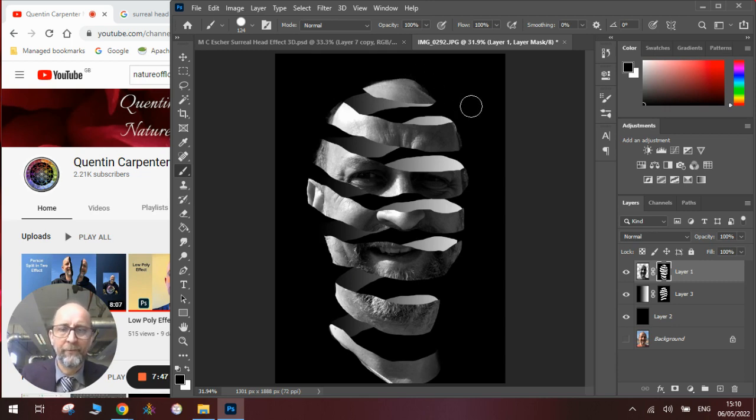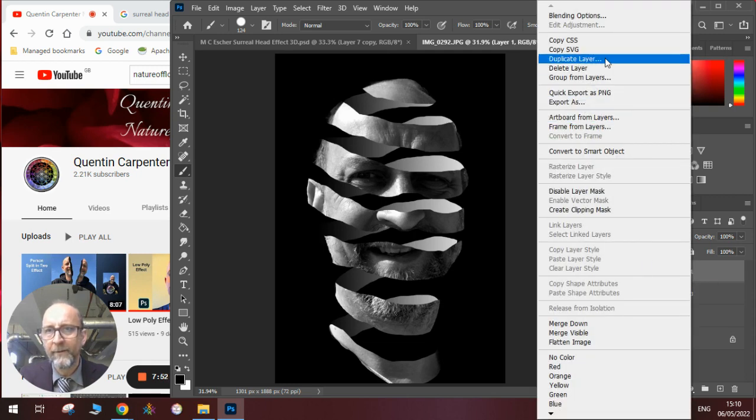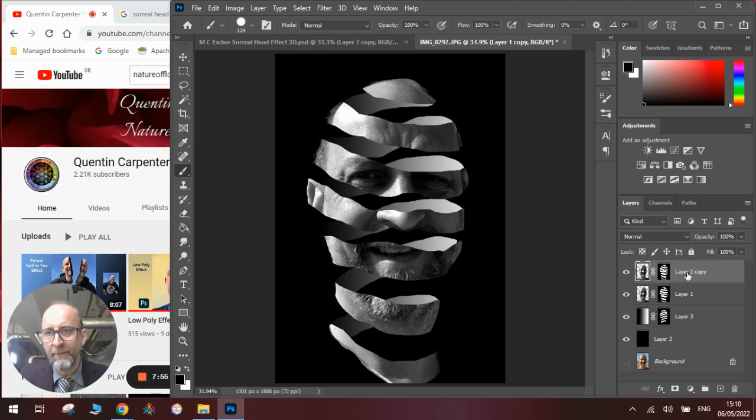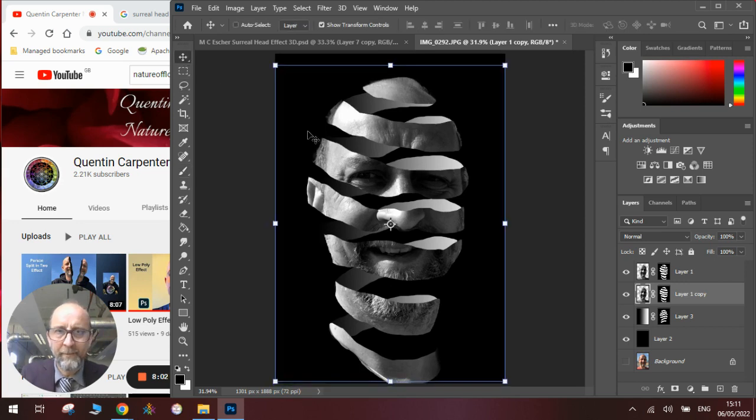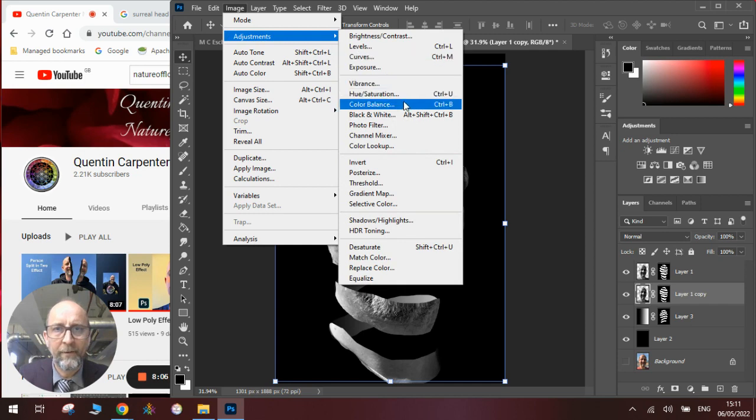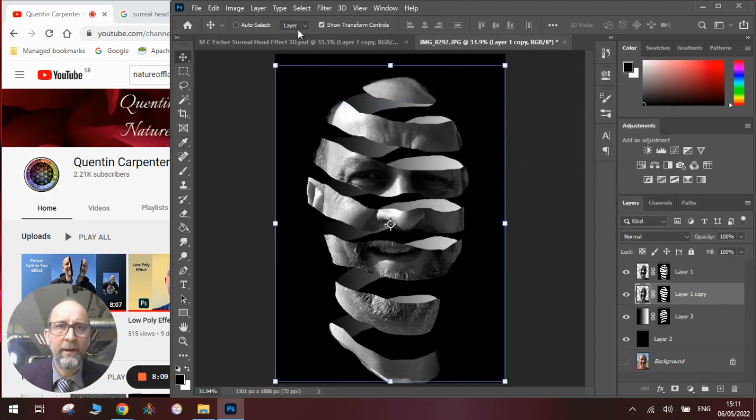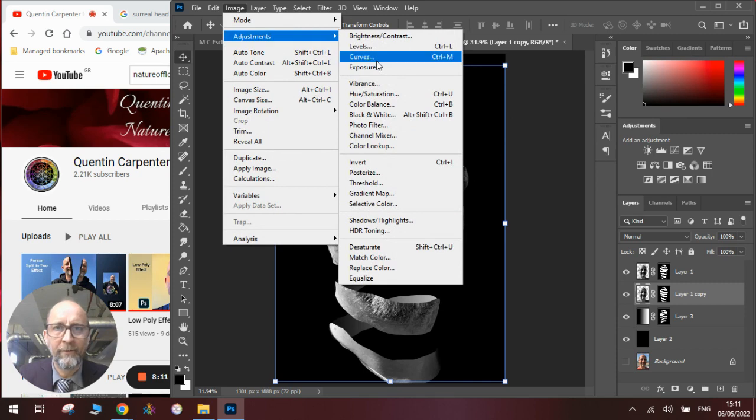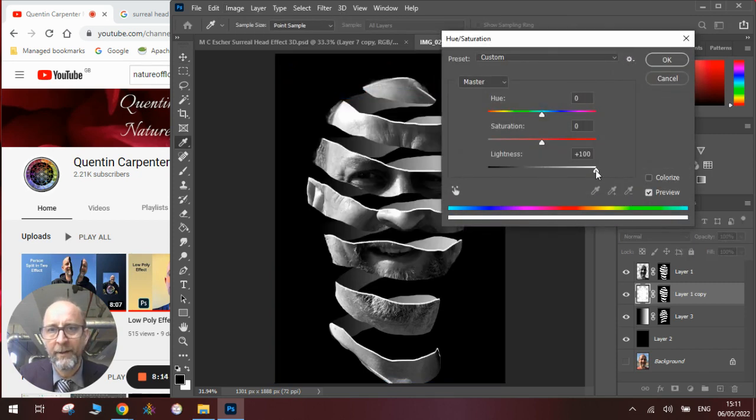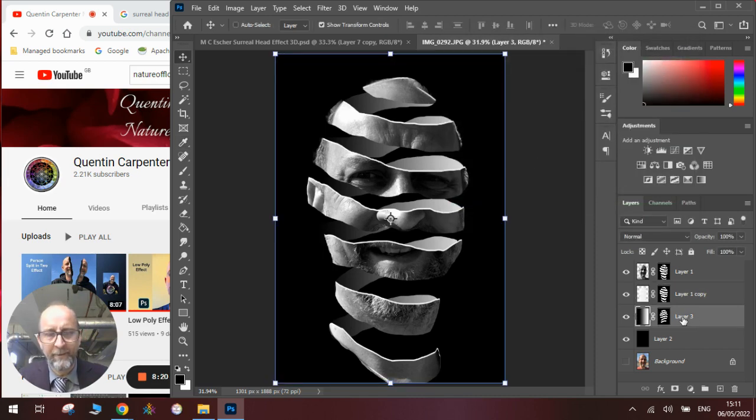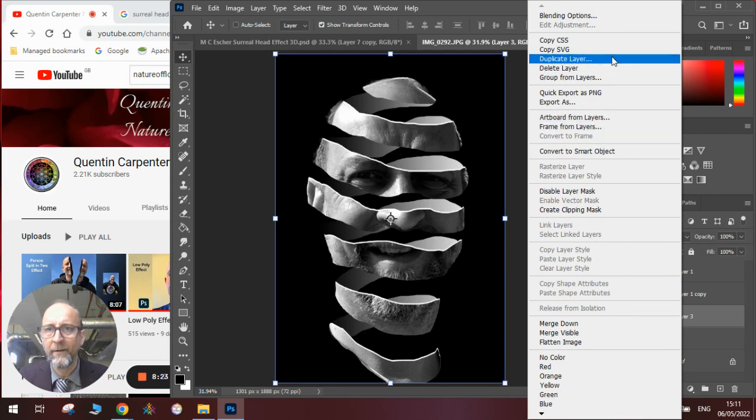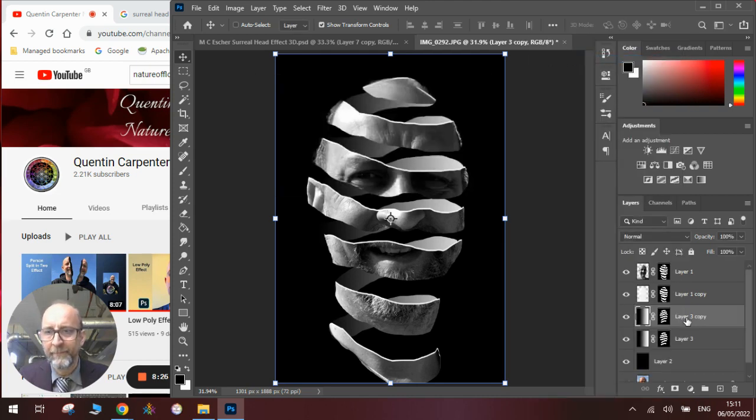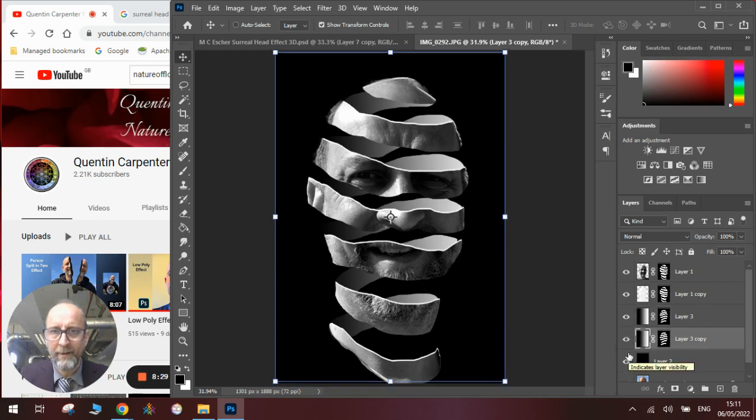Once we're happy with all this, what we need to do next is we need to duplicate this layer. Then we need to drop that layer below the first one, we need to move it ever so slightly up, and then we need to go to image adjustments, hue saturation. I need to make it completely white so we get that white edge to the image.